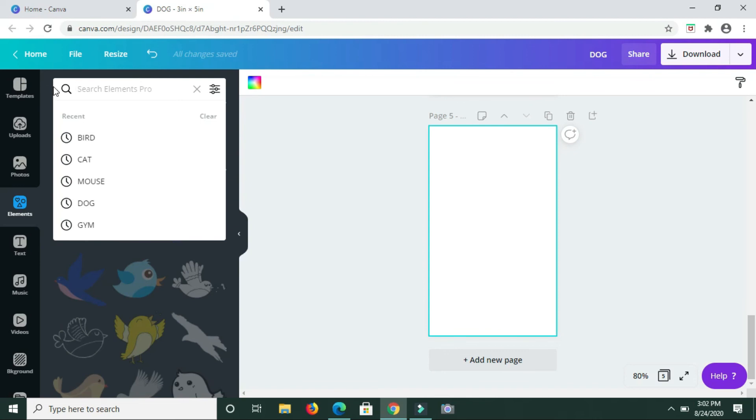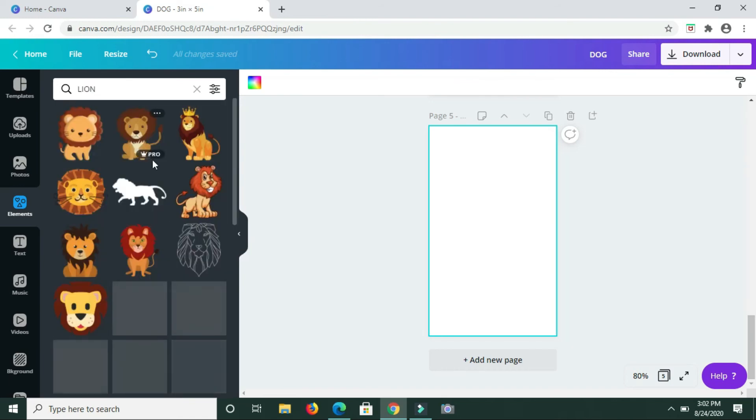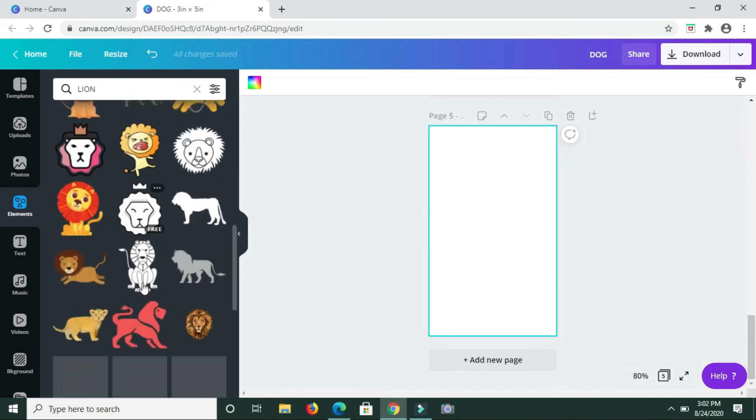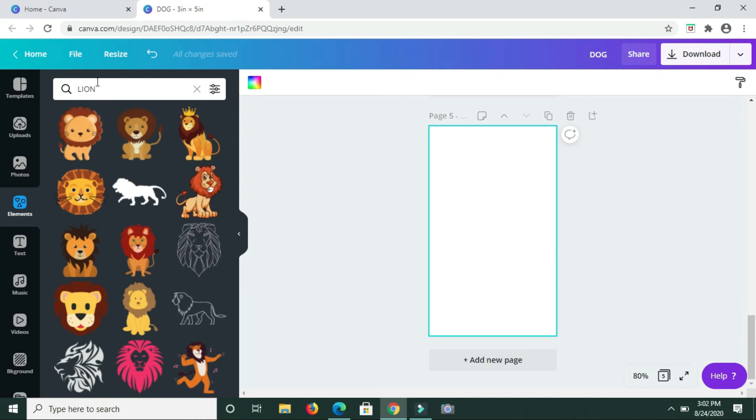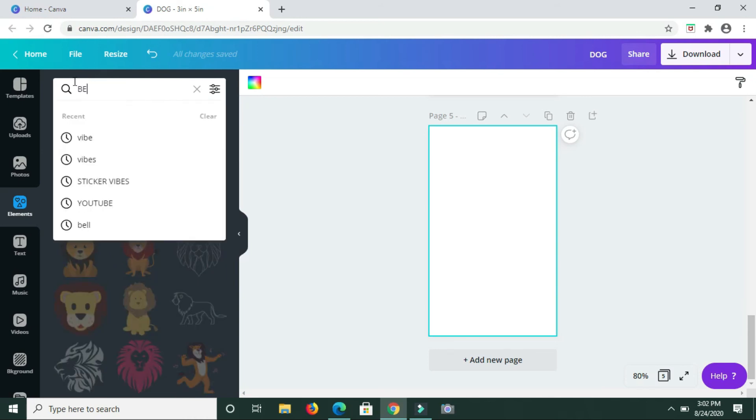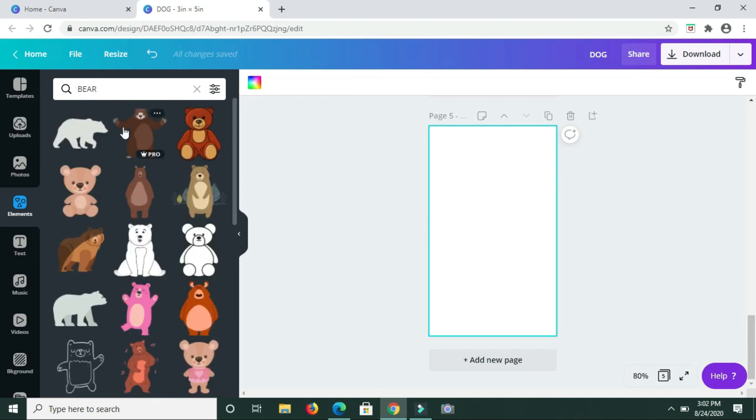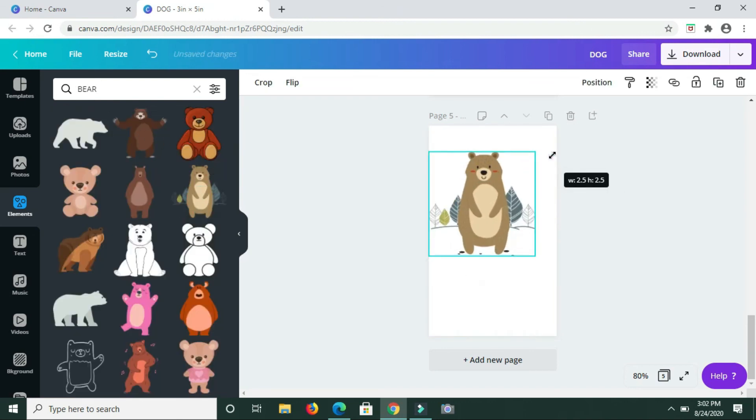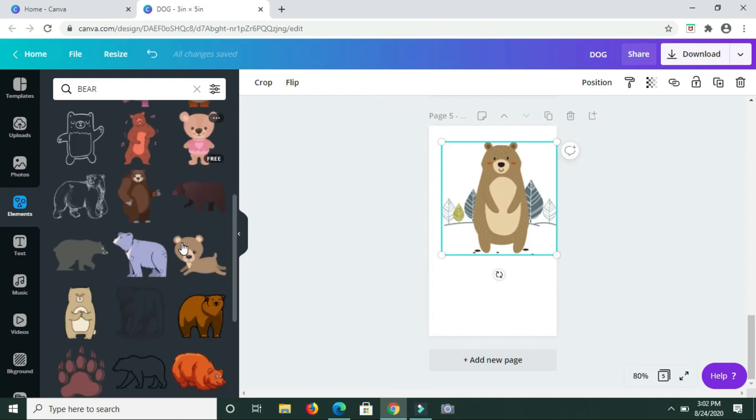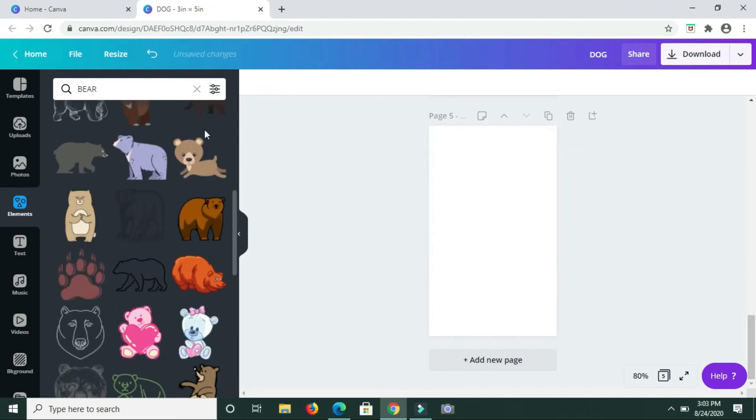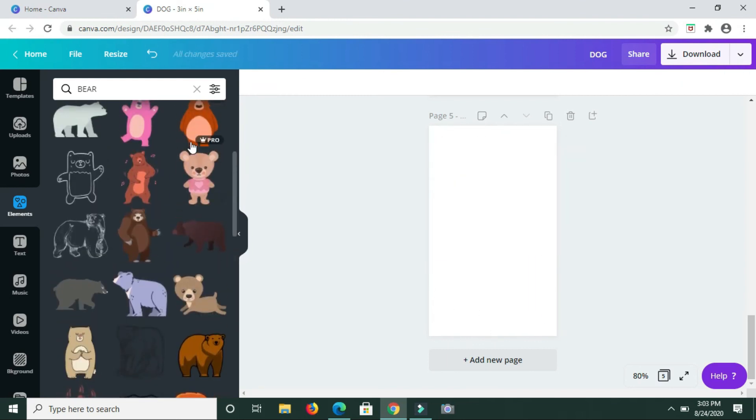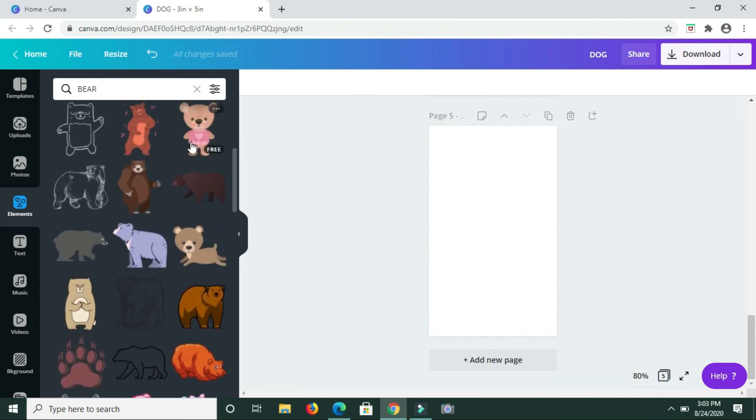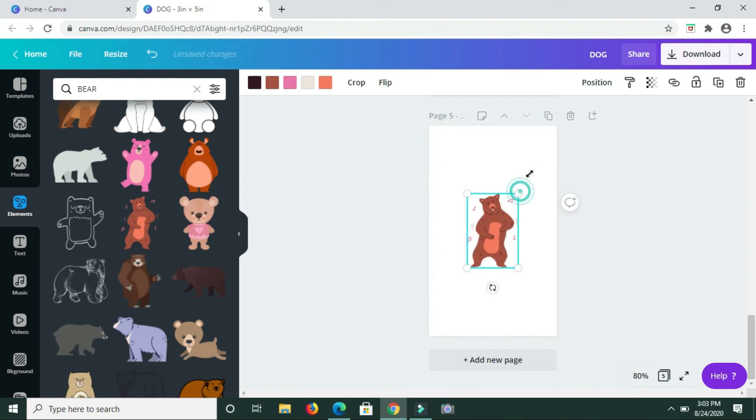We have bird. Which other animal should I do? Let me do a lion. Actually, I think I'm going to just do a bear rather than a lion.